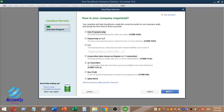The next question is: How is your company organized? Your selection will help QuickBooks create the correct accounts for your business entity and assign tax form lines to those accounts. If you have a sole proprietor, LLC, or Corporation, there are corresponding tax forms.